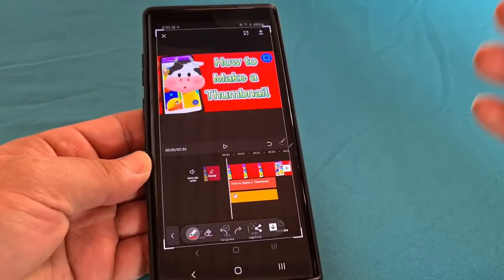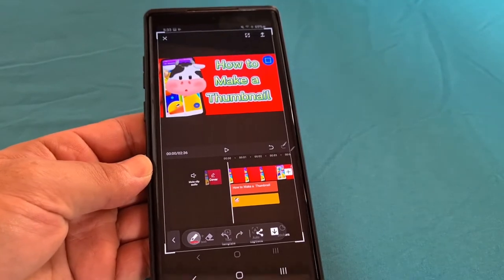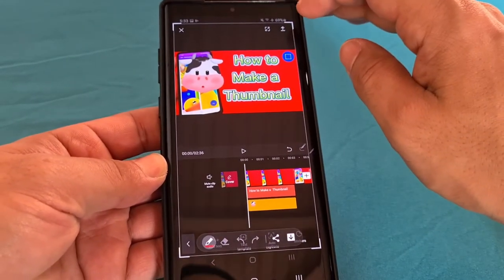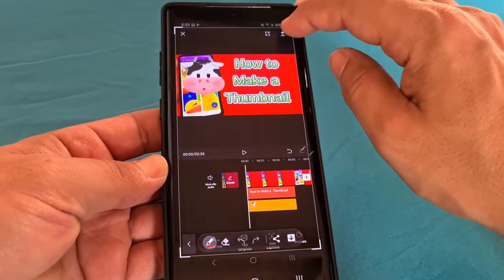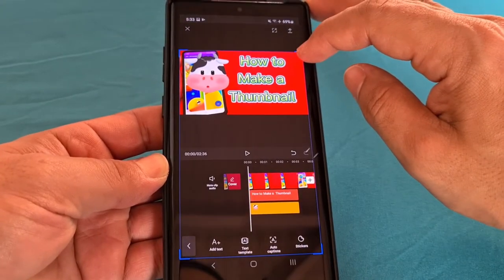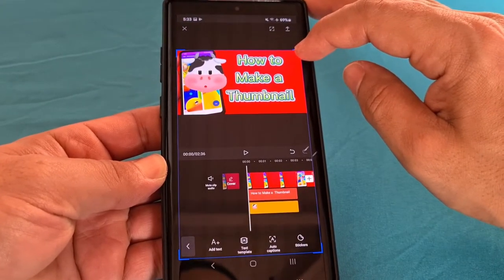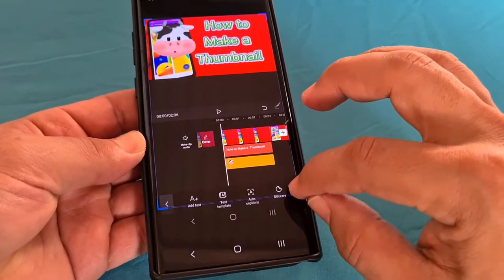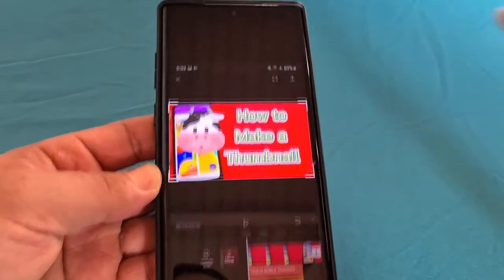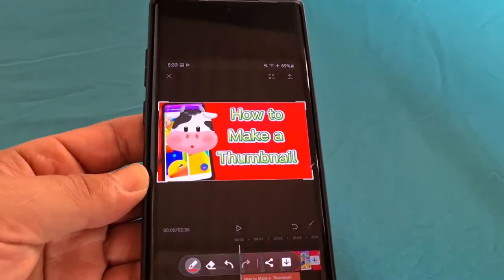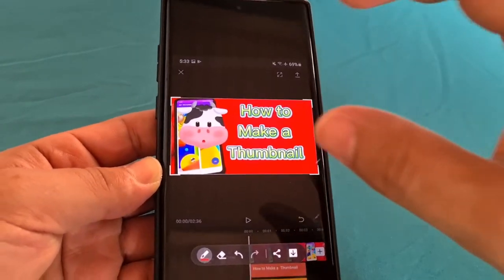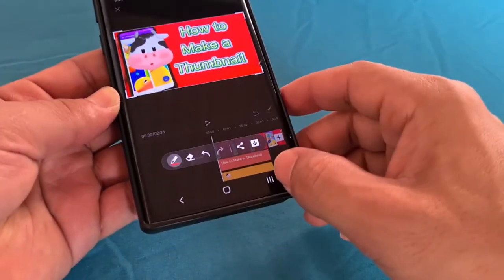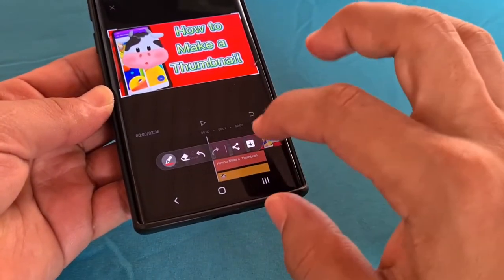But if not, whichever phone you're using — whether it's LG, OnePlus, or whatnot — you can use the corners and bring it down and make sure it's just right above the video. And then the bottom part goes right underneath the video itself.